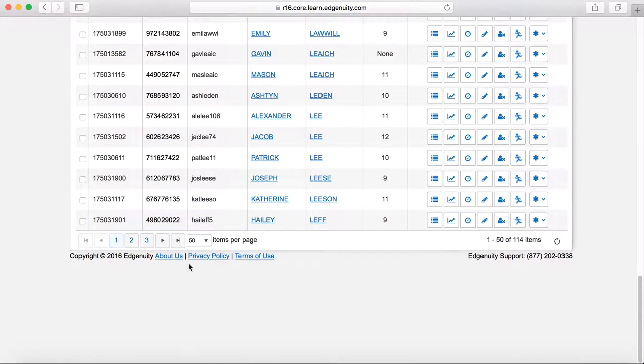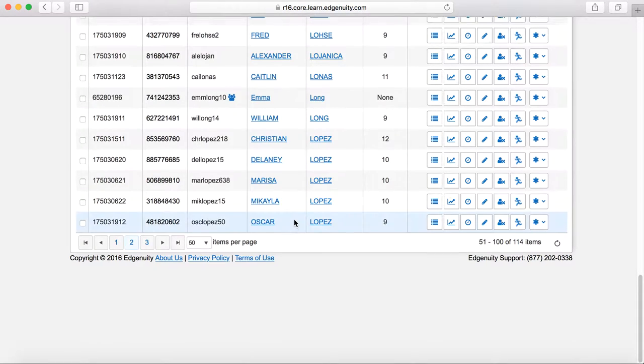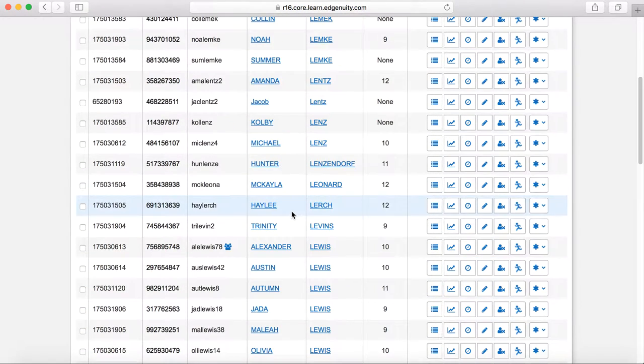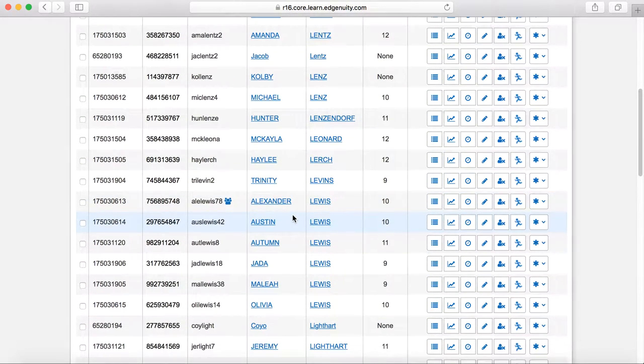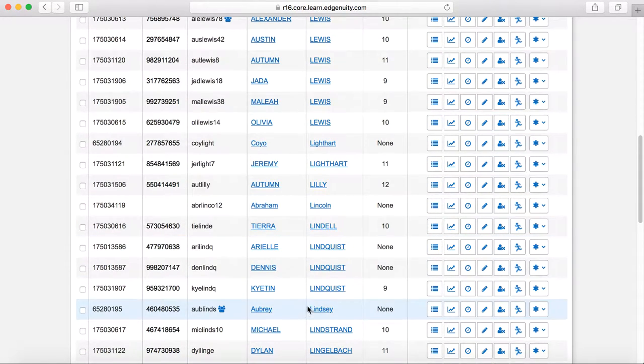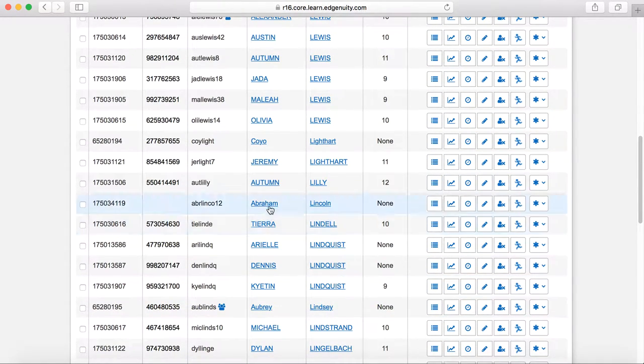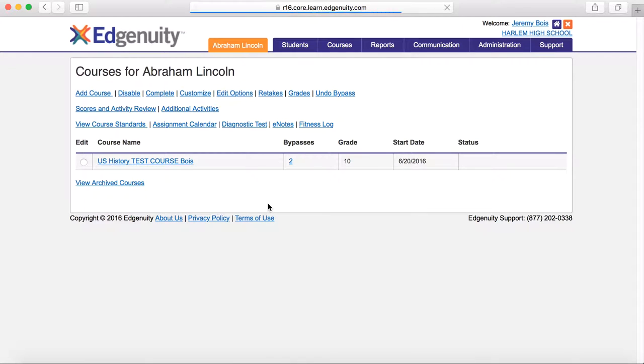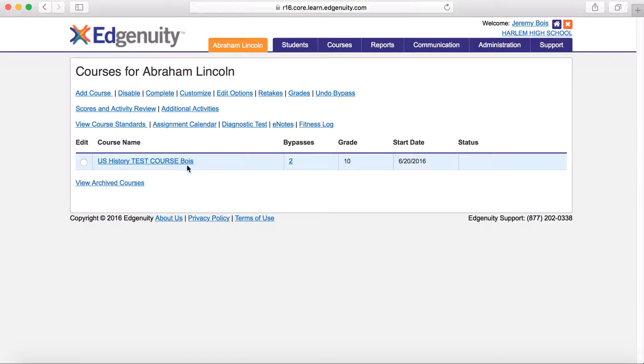So I'm going to go to a specific student that I've created, whose name is Abraham Lincoln. Click on the actual student's name, and you'll see that he is enrolled in U.S. History Test Course Voice, which is just something I've created to allow some testing and demonstrations like this.